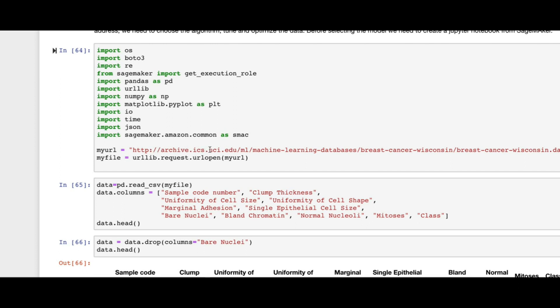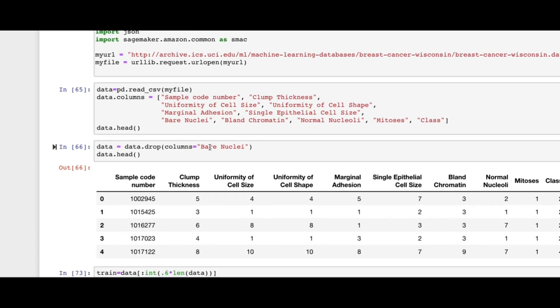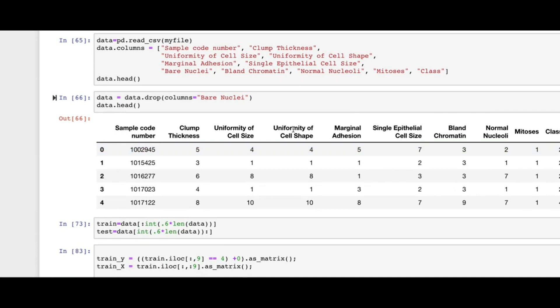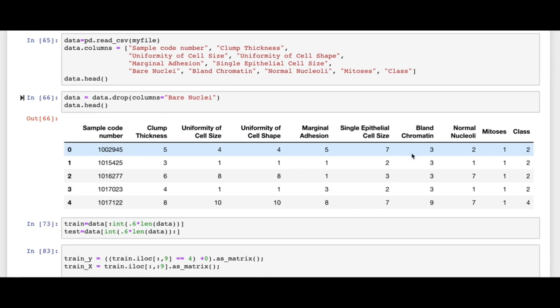I get the URL of my dataset — in this project I'm working with a breast cancer dataset from the UCI website. After getting the data, I read it as a CSV file using the pandas library. The data shows different features of tumors, such as clump thickness, uniformity of cell size, and so on. The output shows the class of the tumor as a binary value.